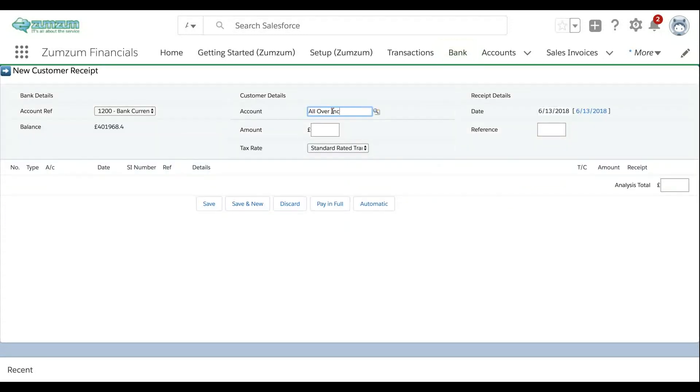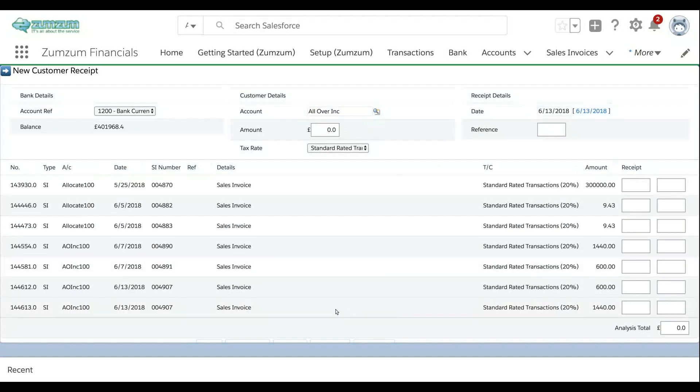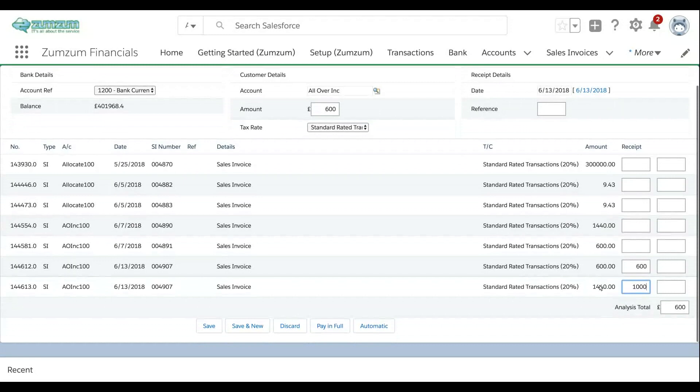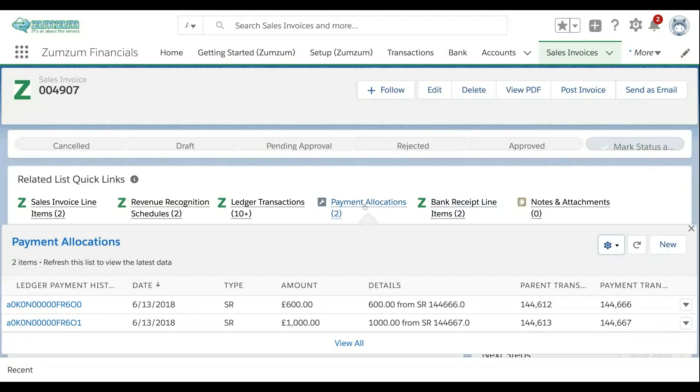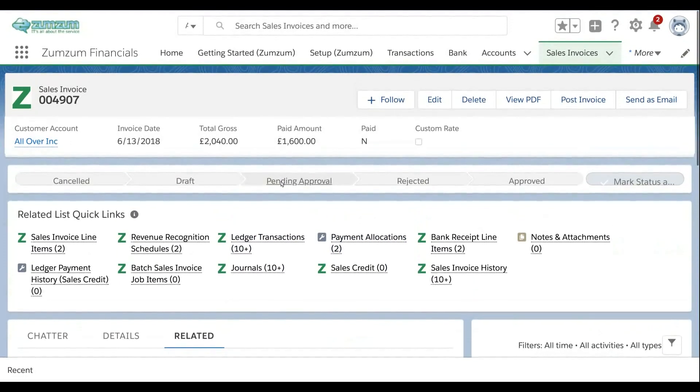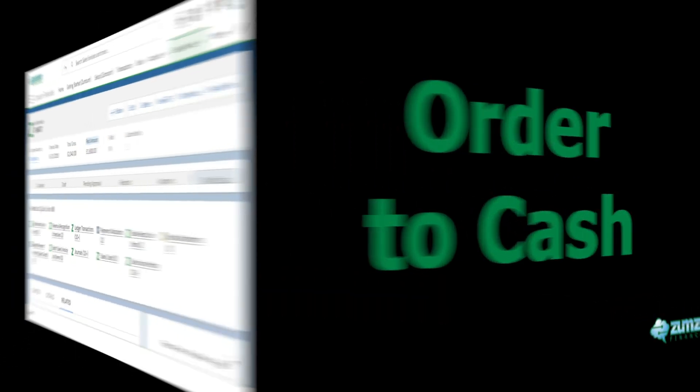Allocate customer payments to invoices right down to the invoice line item level. Fully pay sales invoice lines or record part payments against the invoice line item. View all your payment allocations of the invoice and quickly establish your paid amount by invoice and by customer.